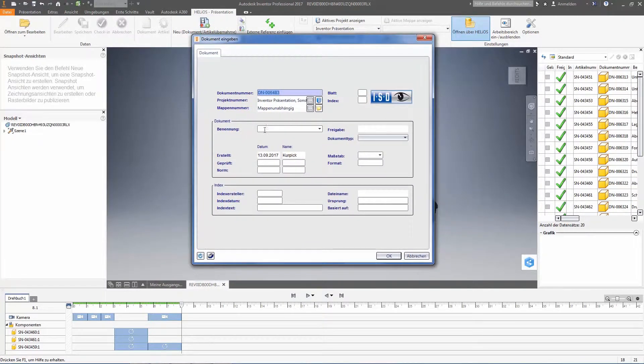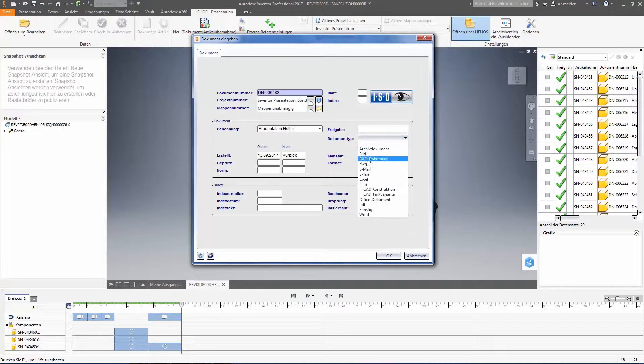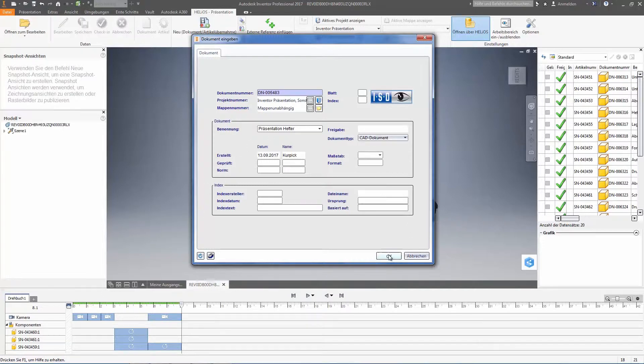And of course, we will enter a suitable name. Let us say here, too, that this is a CAD document.